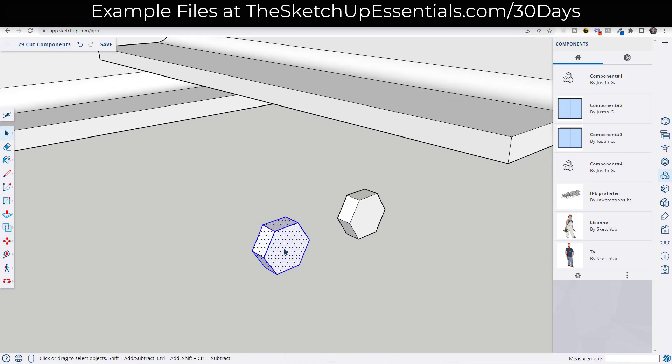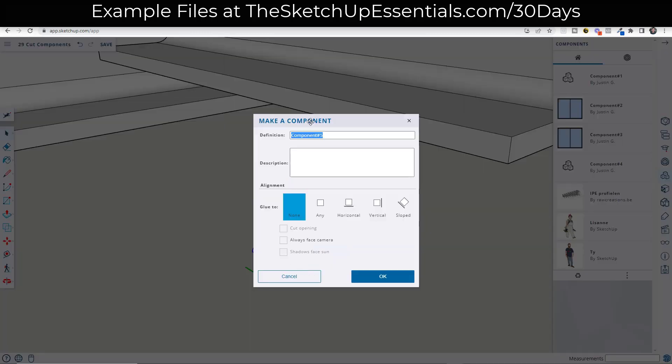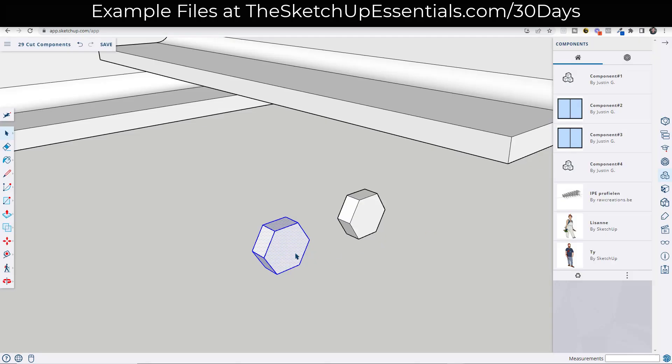So we're going to select this and right click on it. We're going to click on make component. And notice how when we select the glue to what it does is it shows us a preview pane right here of what edge is going to glue to the surface or what face. And so notice how right now this is laying down. So in the case of components,